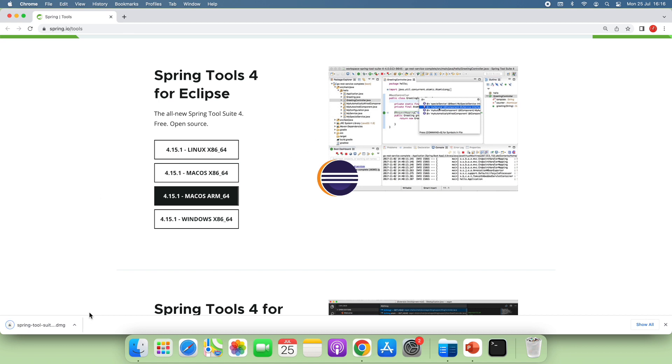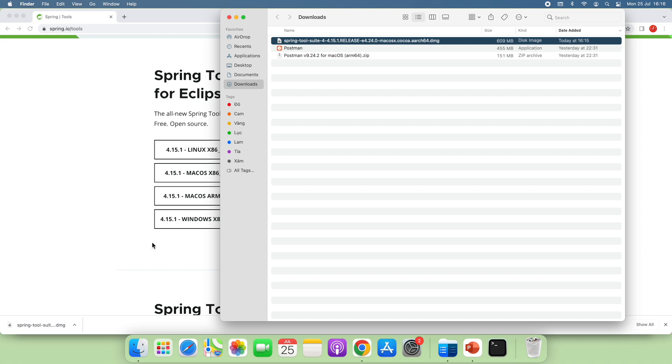The download is complete. And double click the downloaded file, the DMG file, to launch the Spring Tool Suite installer.